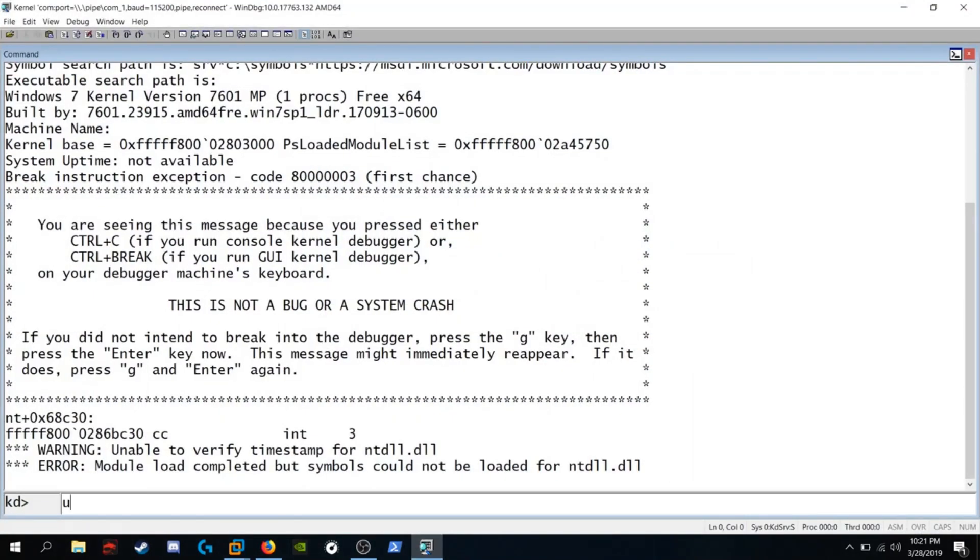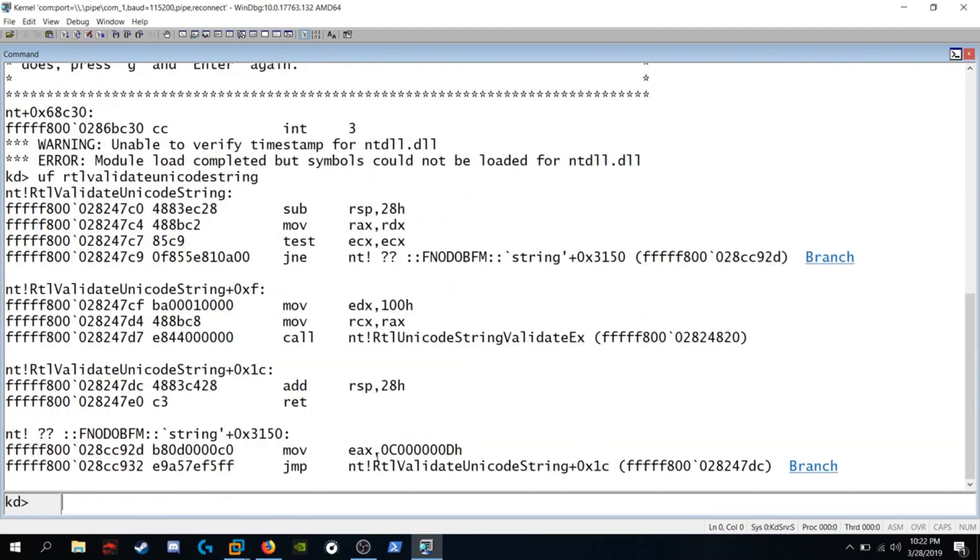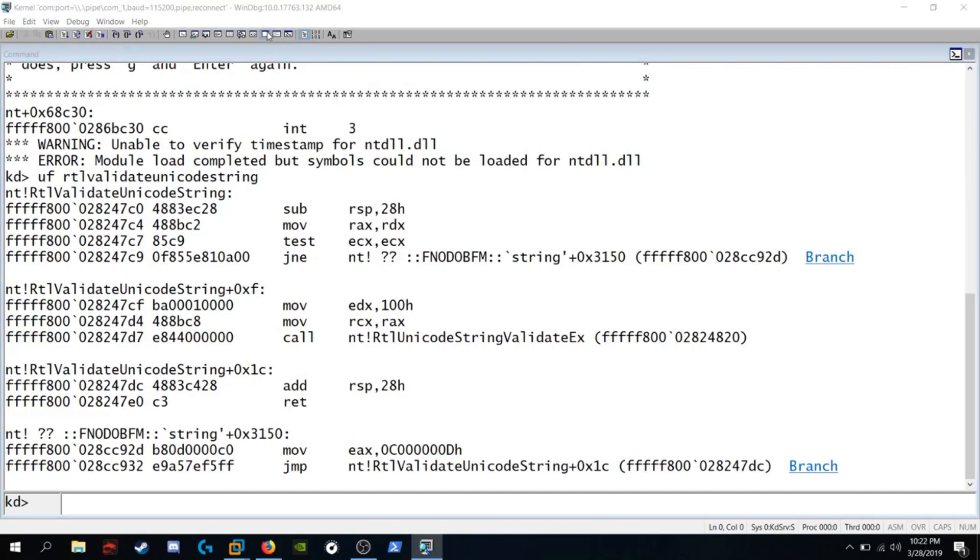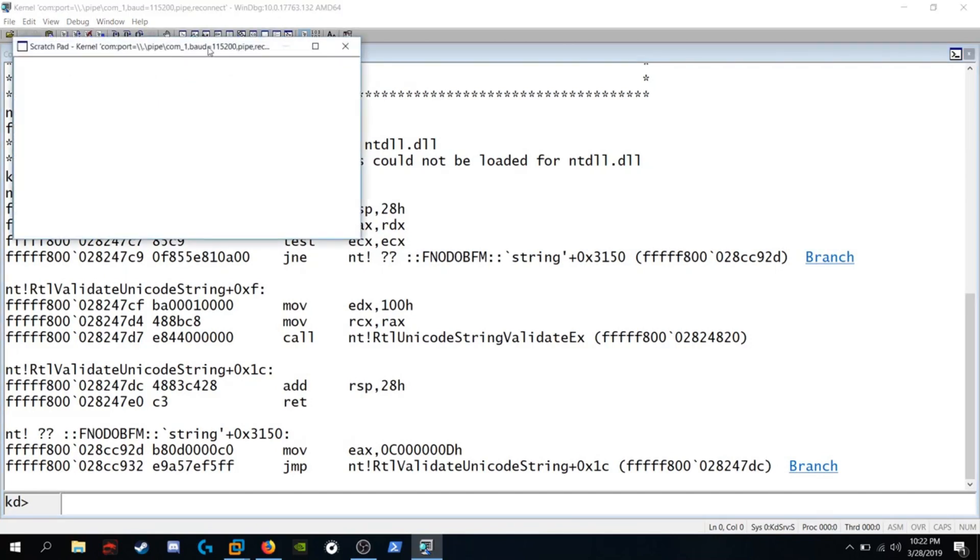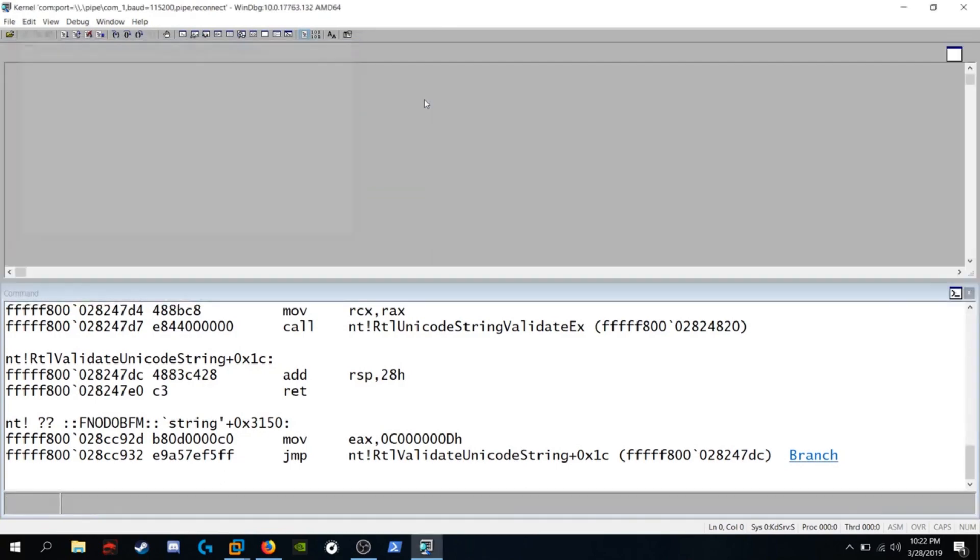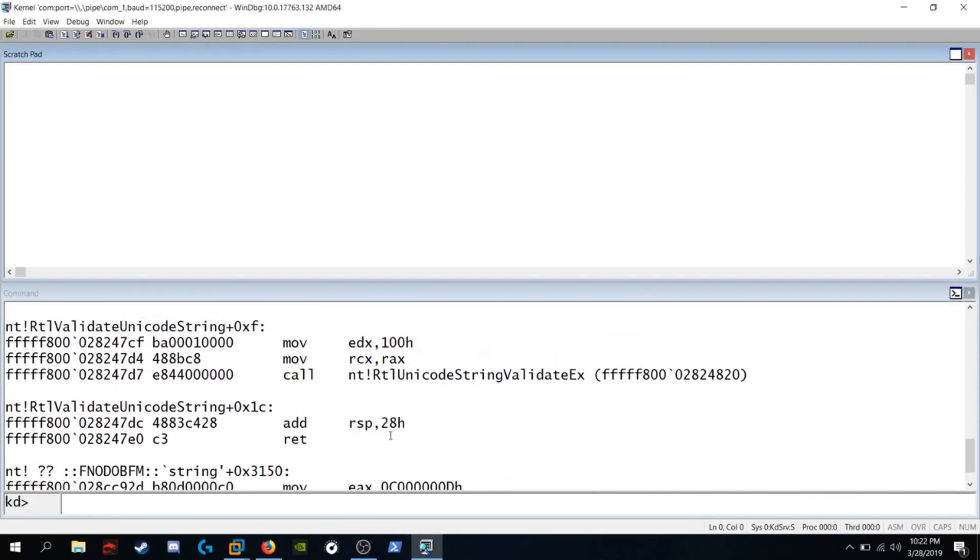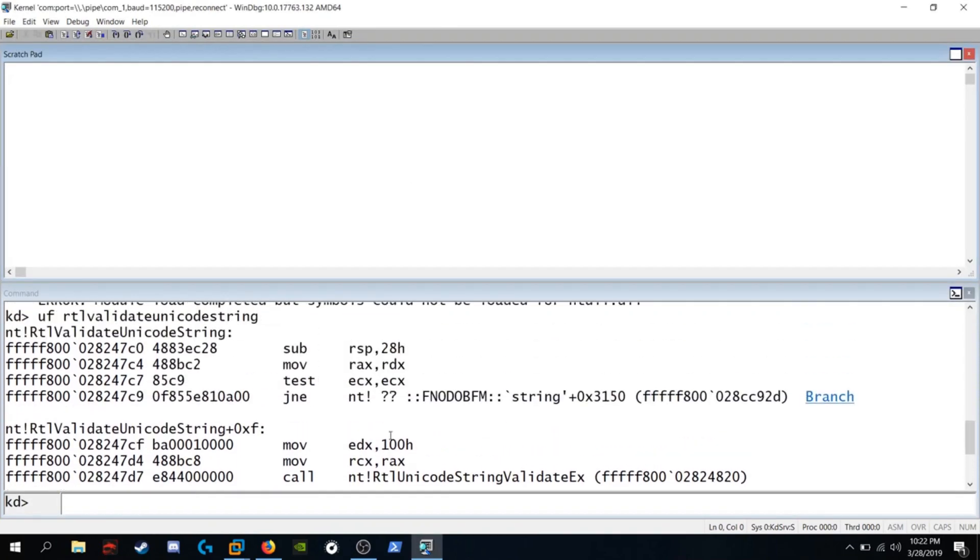We're going to type in UF RTL validate unicode string, hit enter, and we can see the disassembly there. I'm going to click on this little button to open up a scratchpad. I'm going to attach it to the top there and let's scroll up to the start of the function.